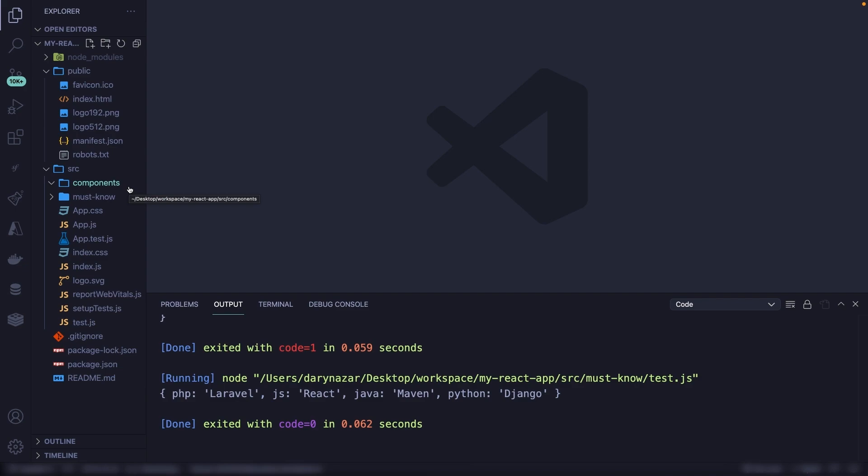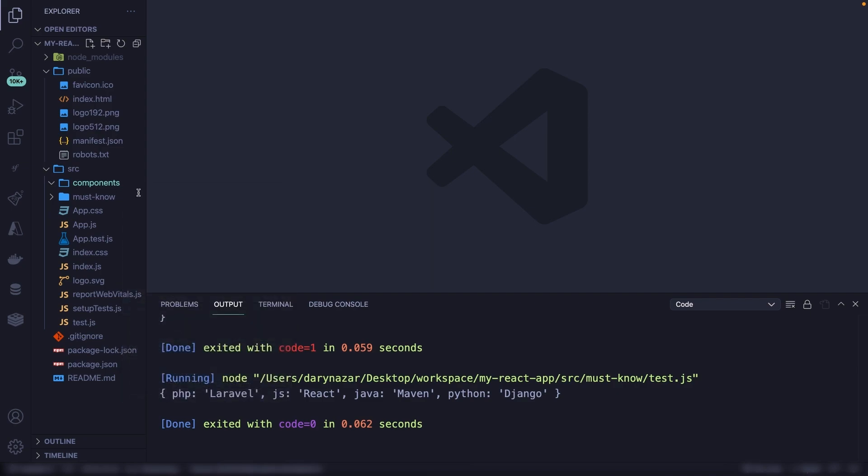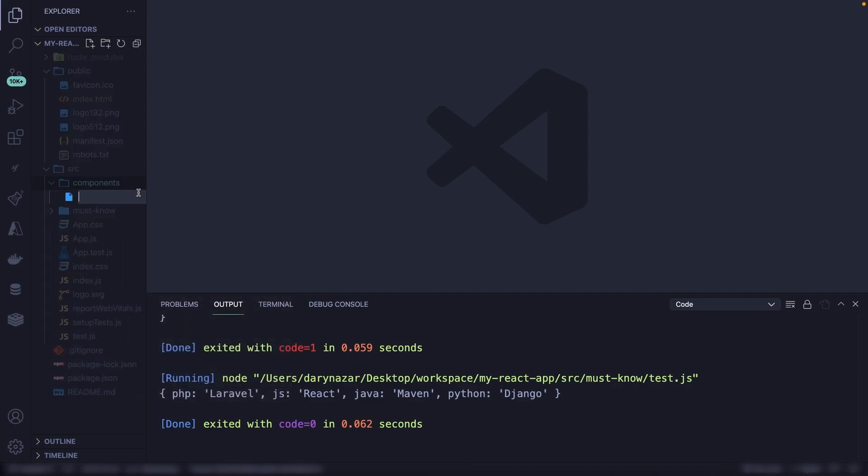Later on, we will go deeper into separating components from each other since it's also a good practice to store them in separate folders inside the components folder. Alright, so let's create a new component that's not related to the Airbnb example. So right-click, new file, and let's call it carList.js.